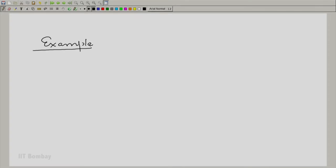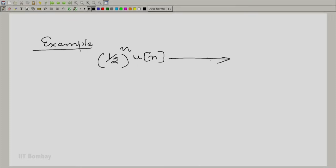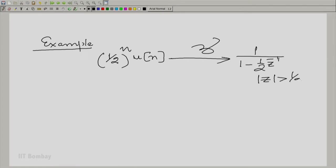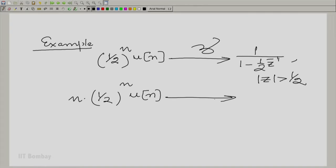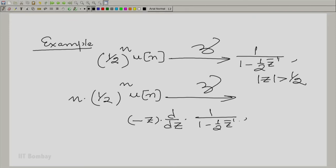Now let us take an example. Let us take our famous exponential sequence. This time we will take, for variety, (1/2)^n · u(n). Its Z transform is 1 / (1 − (1/2)Z⁻¹) with a region of convergence |Z| > 1/2. Then n·(1/2)^n·u(n) would have a Z transform given by minus Z times d/dZ of this expression, with essentially the same region of convergence |Z| > 1/2.